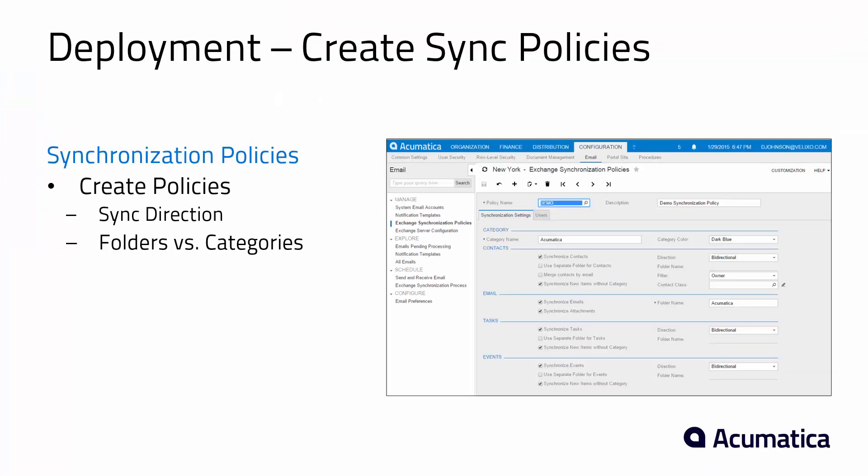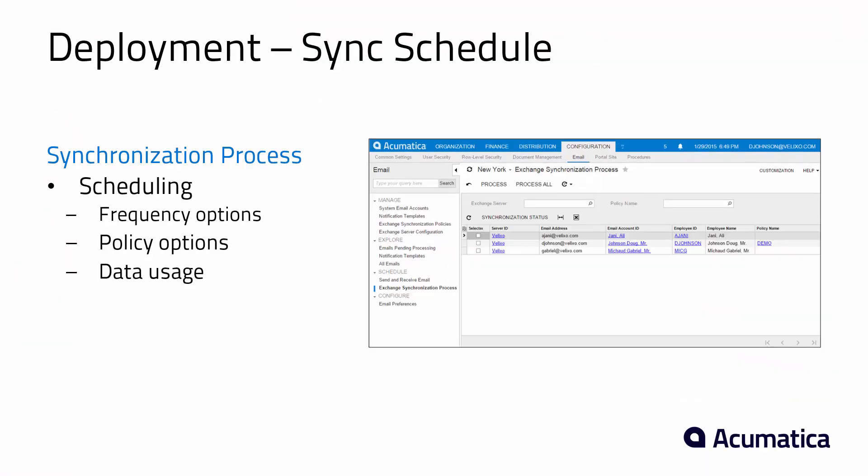So now that we've got the sync policies set, the next thing to do is set up our schedule. Decide how often you want the synchronization to occur as well as which policies you want to synchronize.